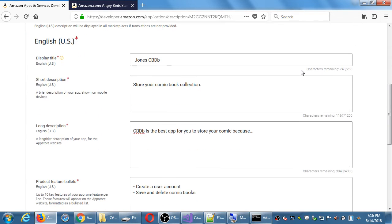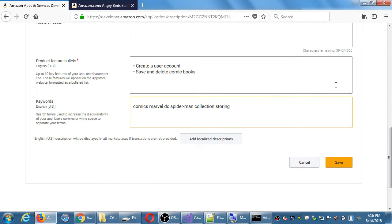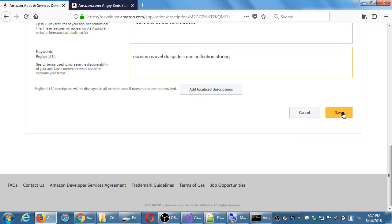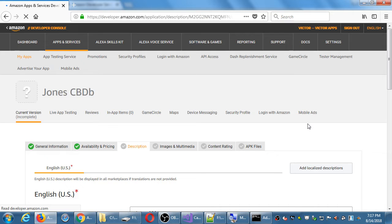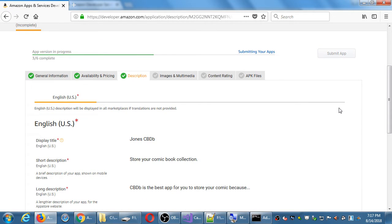Be careful here — we have 'Add Localized Description.' You want to click Save, not that button. What 'Add Localized Description' does is give you another set of boxes to write the same description in another language — for example, Brazilian Portuguese, Mexican Spanish, or Japanese. I'm only going to bother with English, so just save. Three out of six complete.